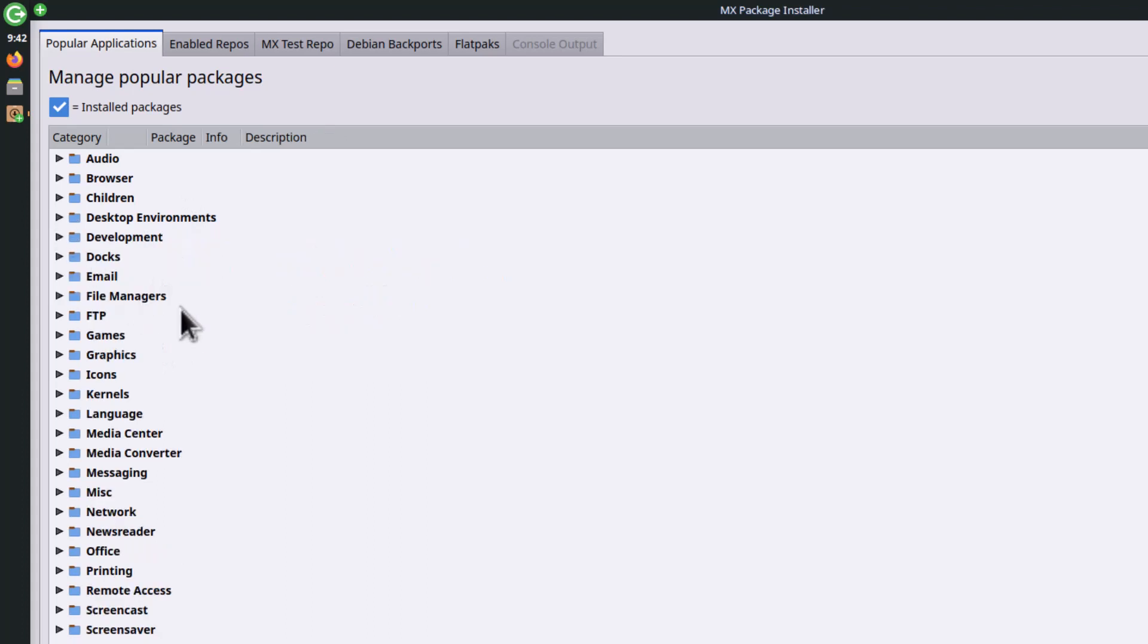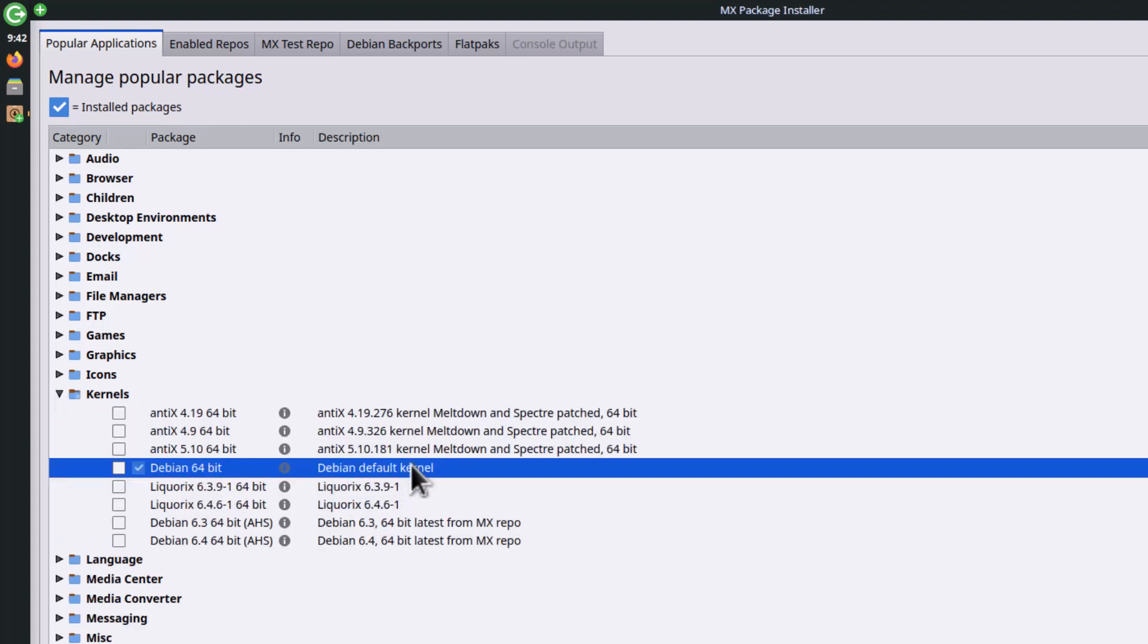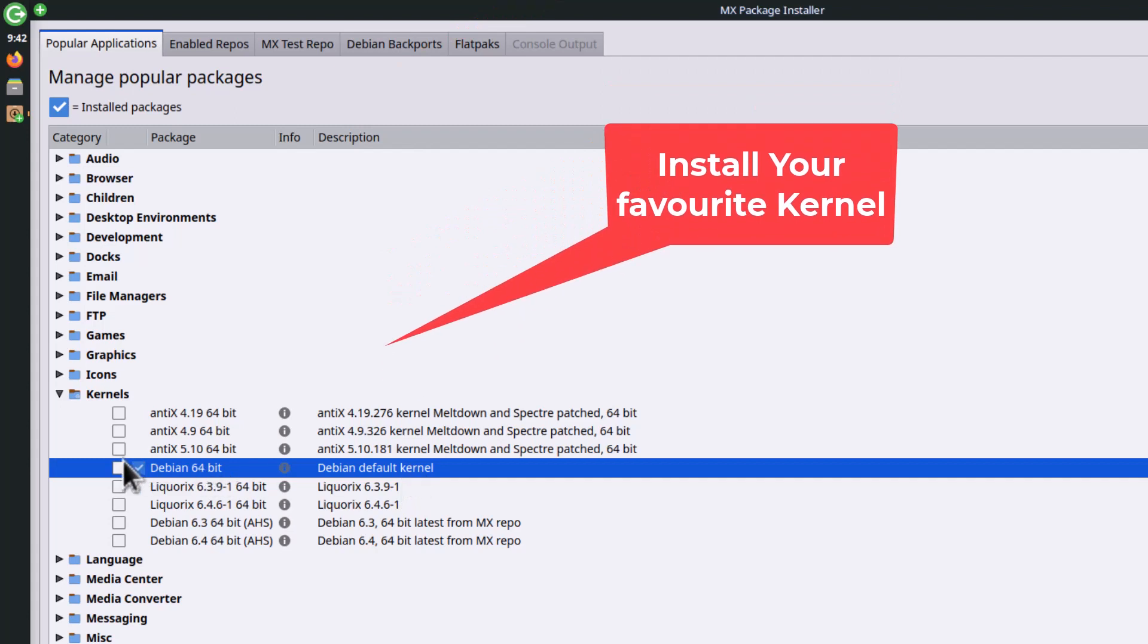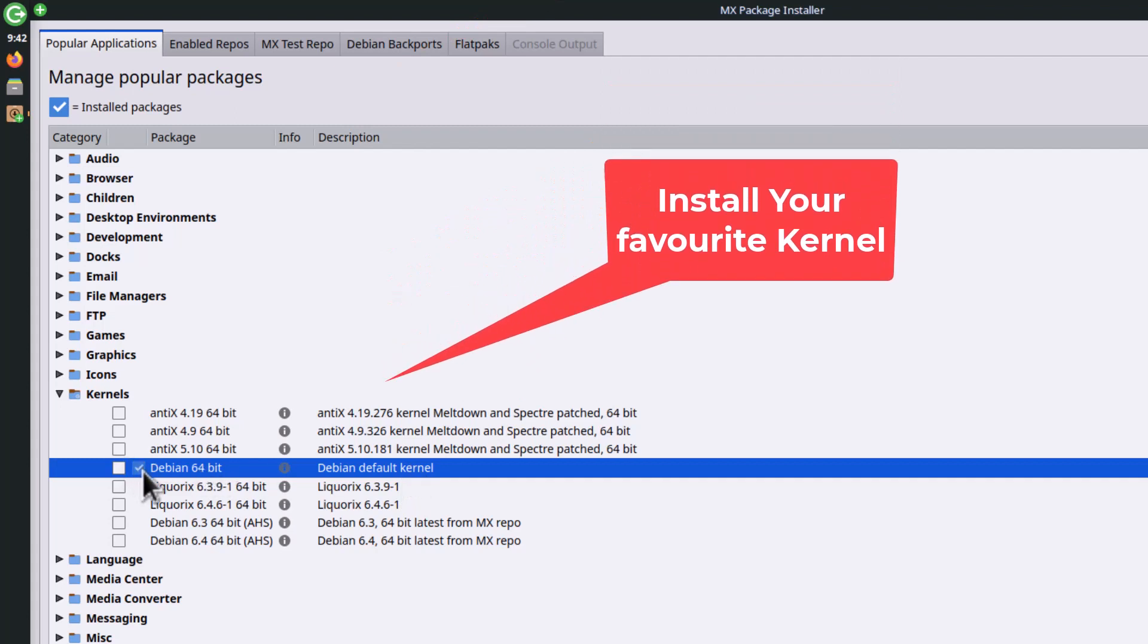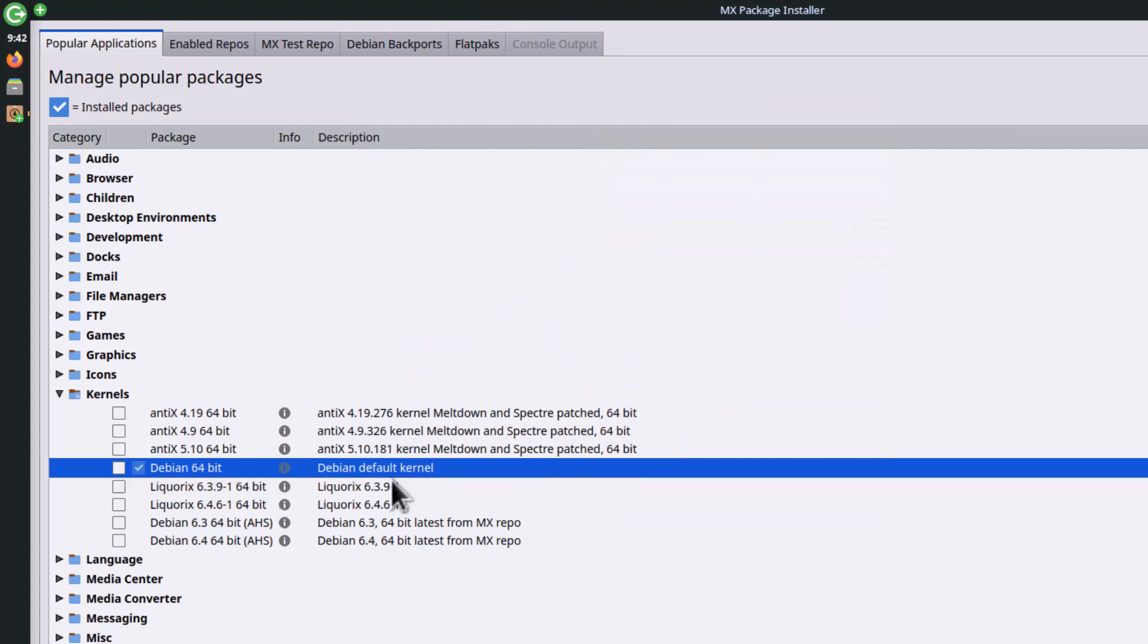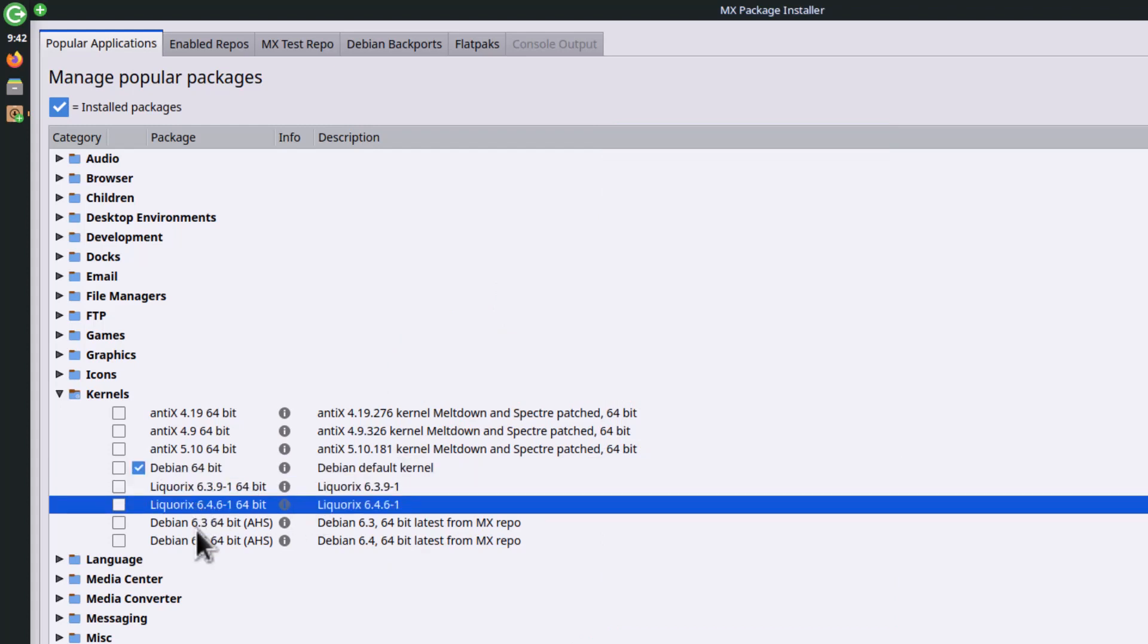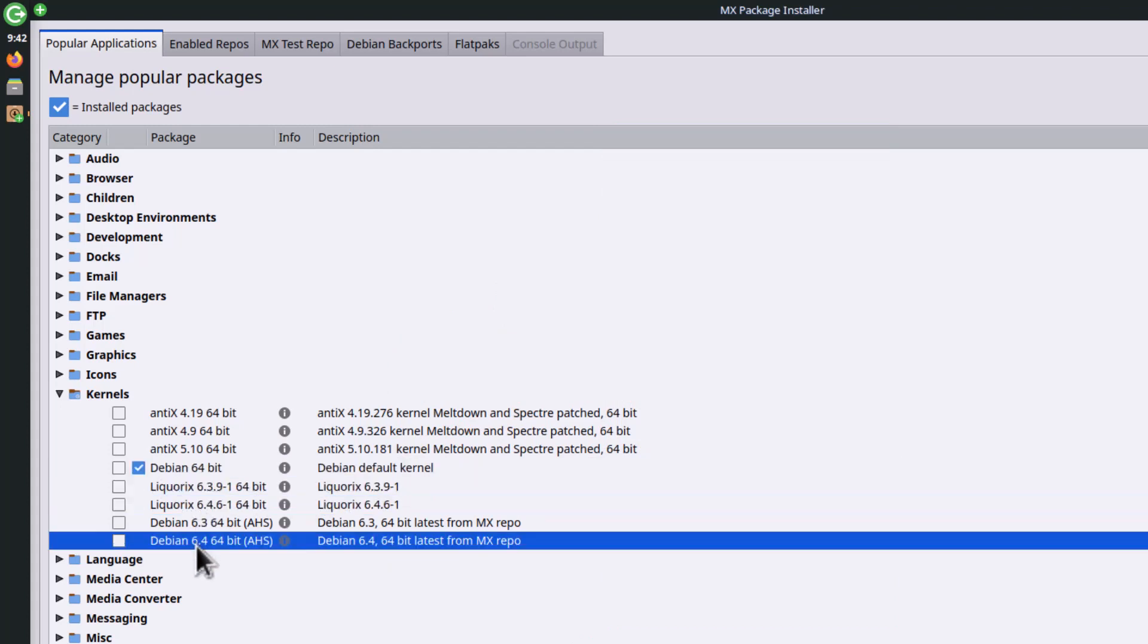A lot of other things - games, graphics. Now kernels, this is very important. If you want to use other kernels, this is the default kernel already installed. But if you want to install some latest kernel, you have the 6.3 kernel, 6.4, and you can see 6.4 AHS kernel is also there from the MX repository. A lot of kernel choices are available.